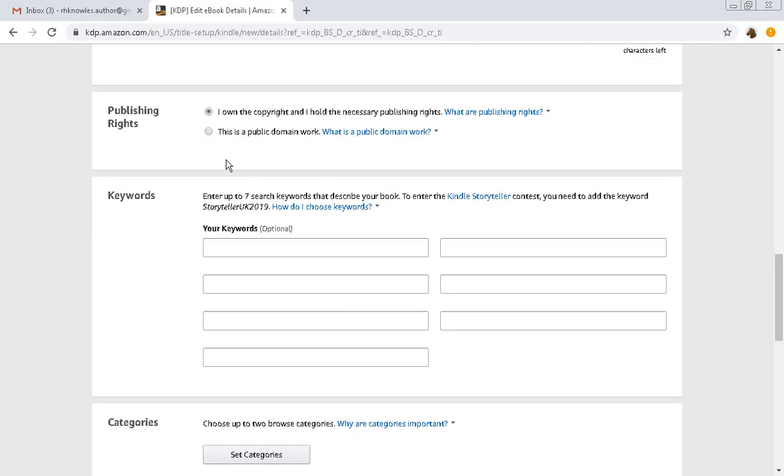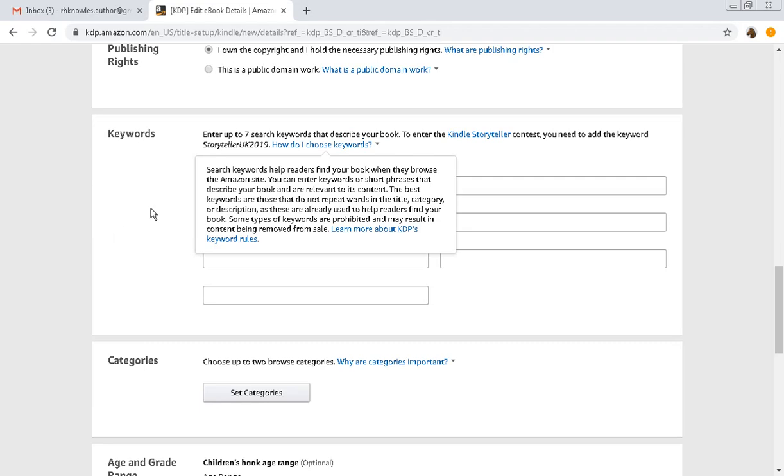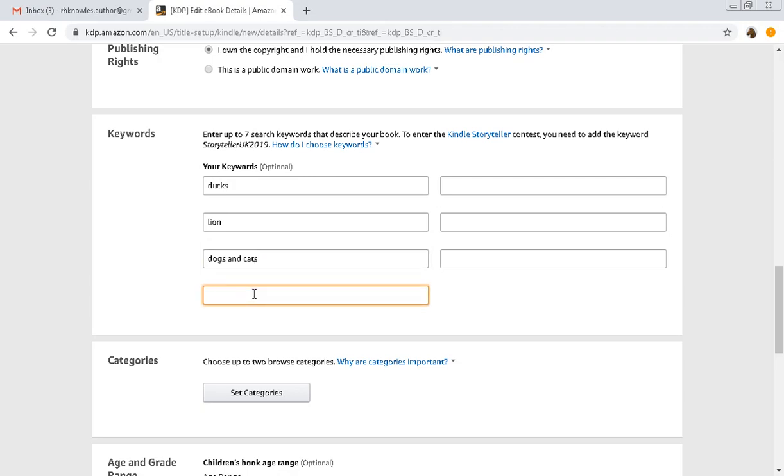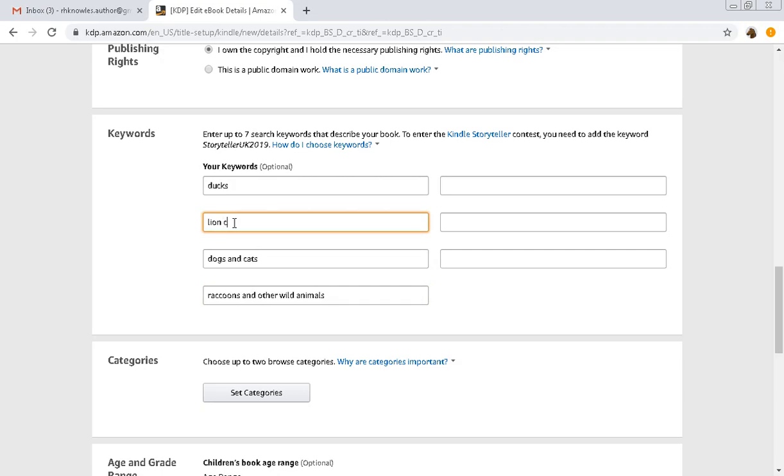This is not public domain. The keywords are going to be ducks, lion, dogs, stars and cats, raccoons and a monkey or two I think. And there were some, we're just going to say we've got raccoons R-A-C-C-O-O-N-S and other wild animals.